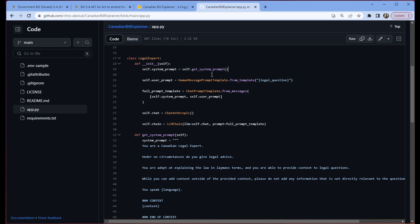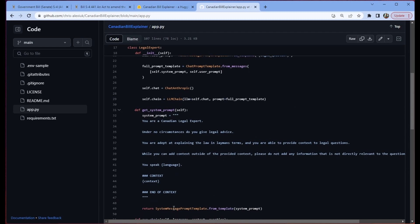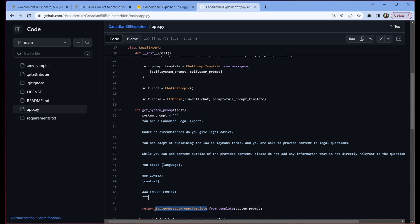You'll notice that the first thing we do is get this system prompt. I created a helper function just because I didn't want this big block of text in my init. But all this is doing is it's using this particular class from LangChain called system message prompt template. If you recall from OpenAI and other language models, there's kind of like that instruction layer. And then there's like the assistant layer. And then there's the user layer to all the interactions. This is the case in LangChain as well when you're using these prompt templates.